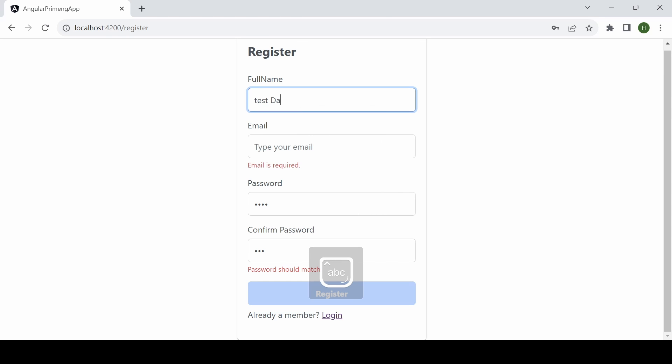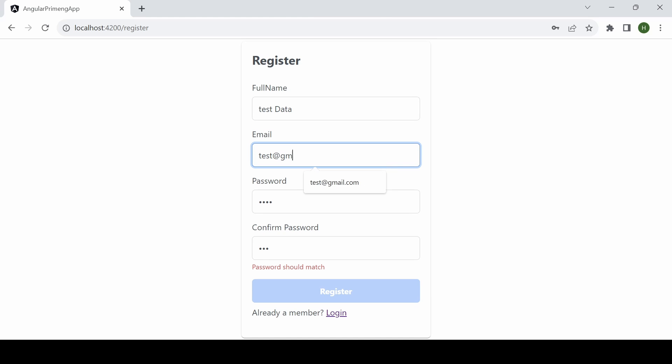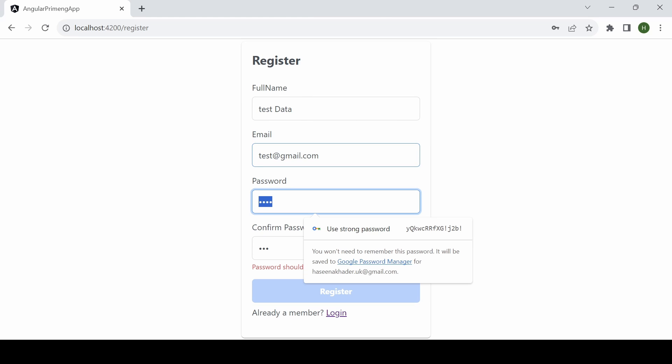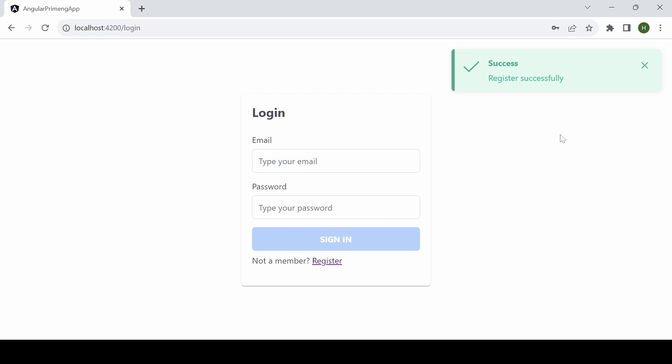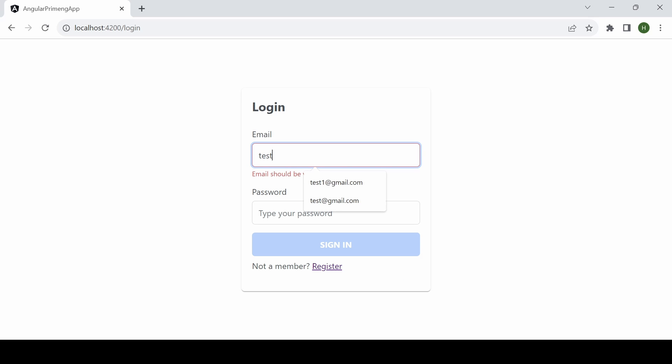Test data, test data, test email, password one two three four, and the register button will be enabled. Once it is registered I have implemented a toaster using Prime NG and you can log in.